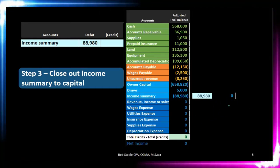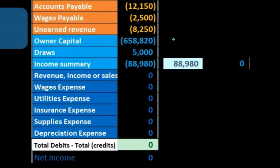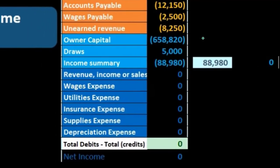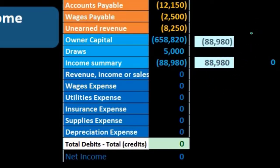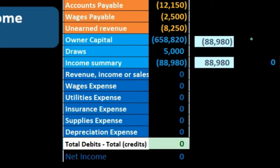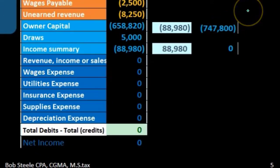Then we're going to have to credit something. Of course, we're finally going to credit what we wanted to credit this entire time — to put the entire income statement into one number into the capital account. So we credit the capital account. If we post that out, we have a credit balance in the capital account of $658,820, and we're crediting it again by $88,980. A credit added to a credit makes the credit balance go up.